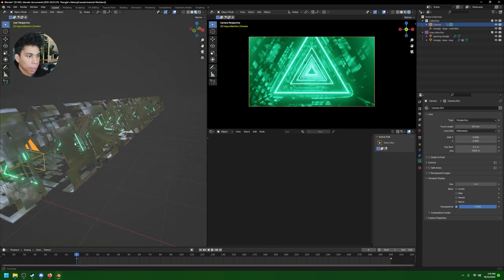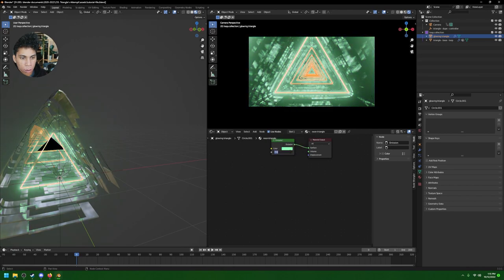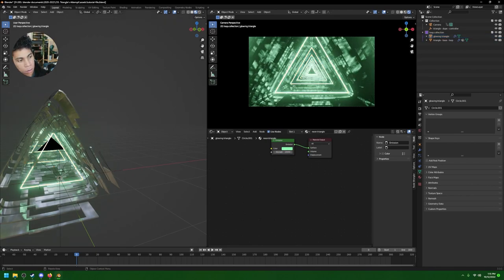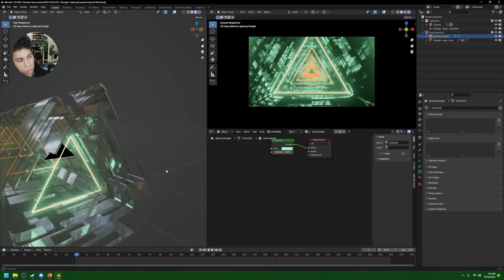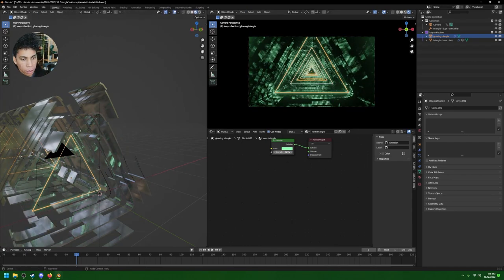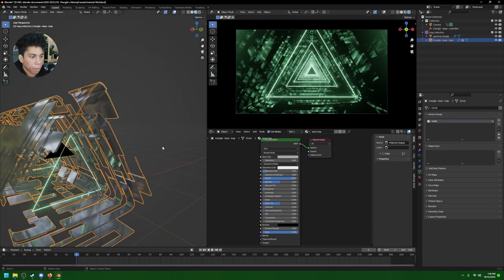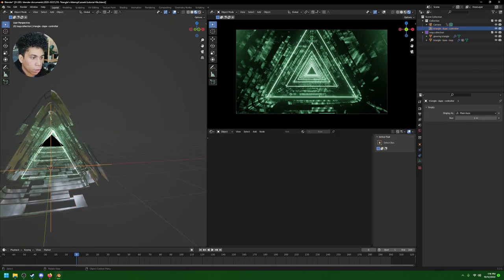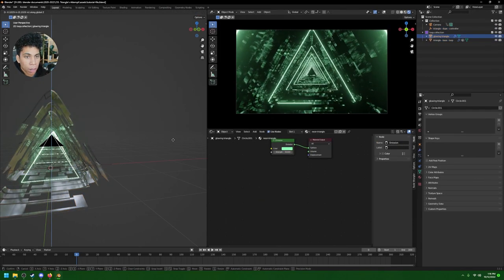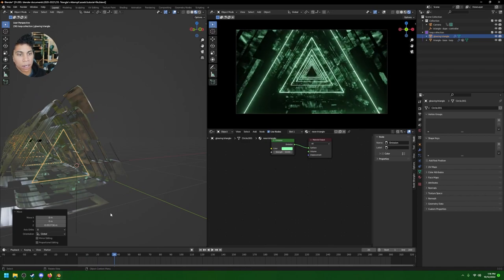The green could be overpowering, so crank down the emission strength a bit. I'm also going to make my glowing triangles a bit thinner by pressing Ctrl+A and then cranking the strength back up. Now it looks a bit better. If your triangles are a bit high you can just drop them down a little — make sure they don't intersect too much with other objects.